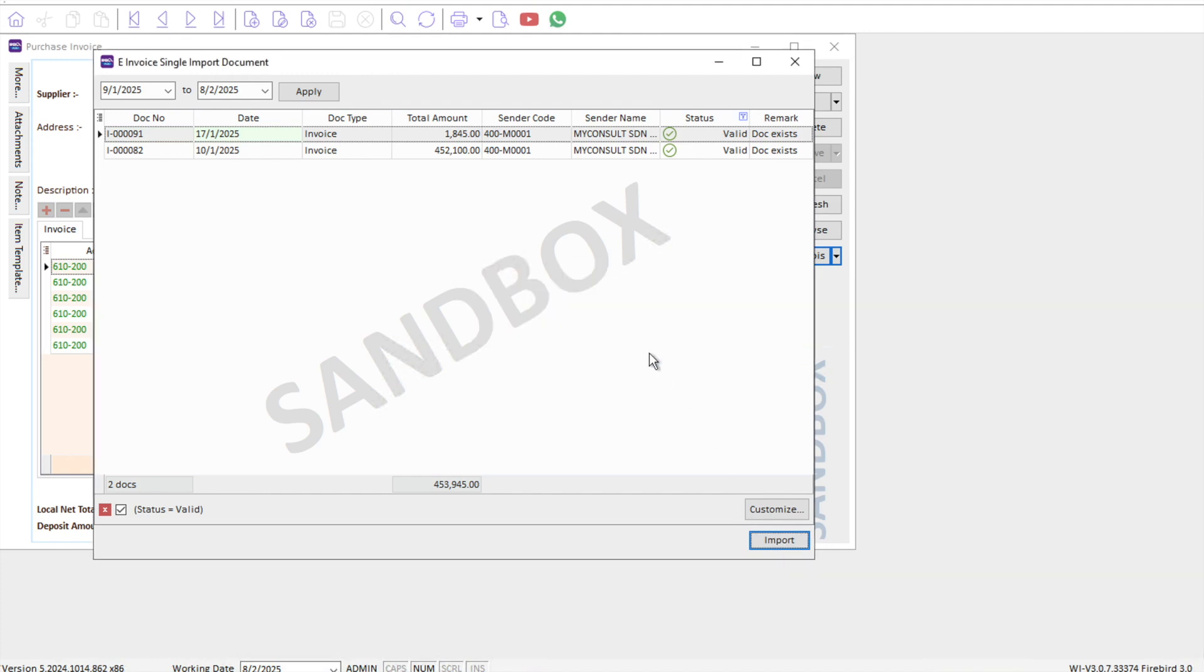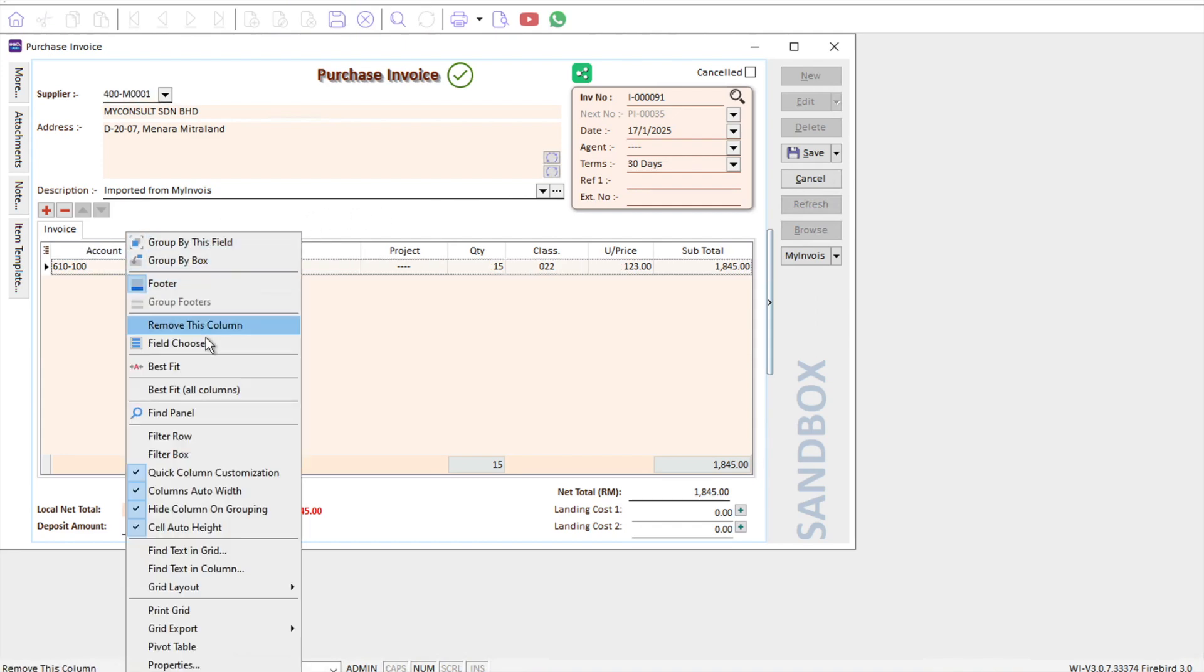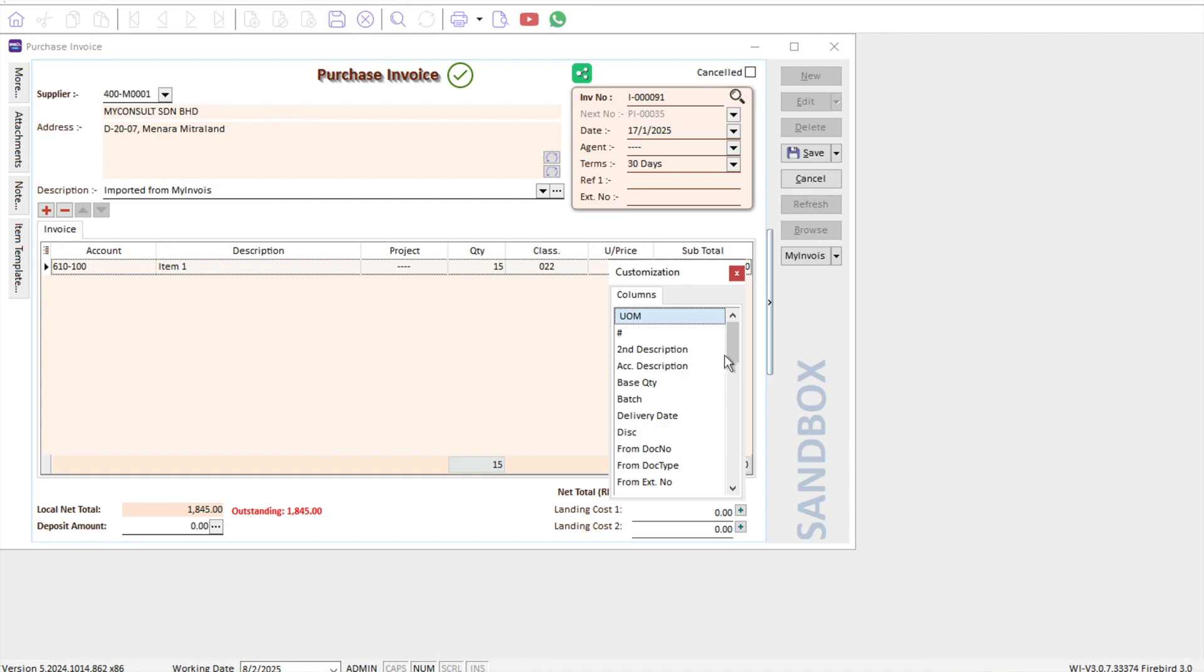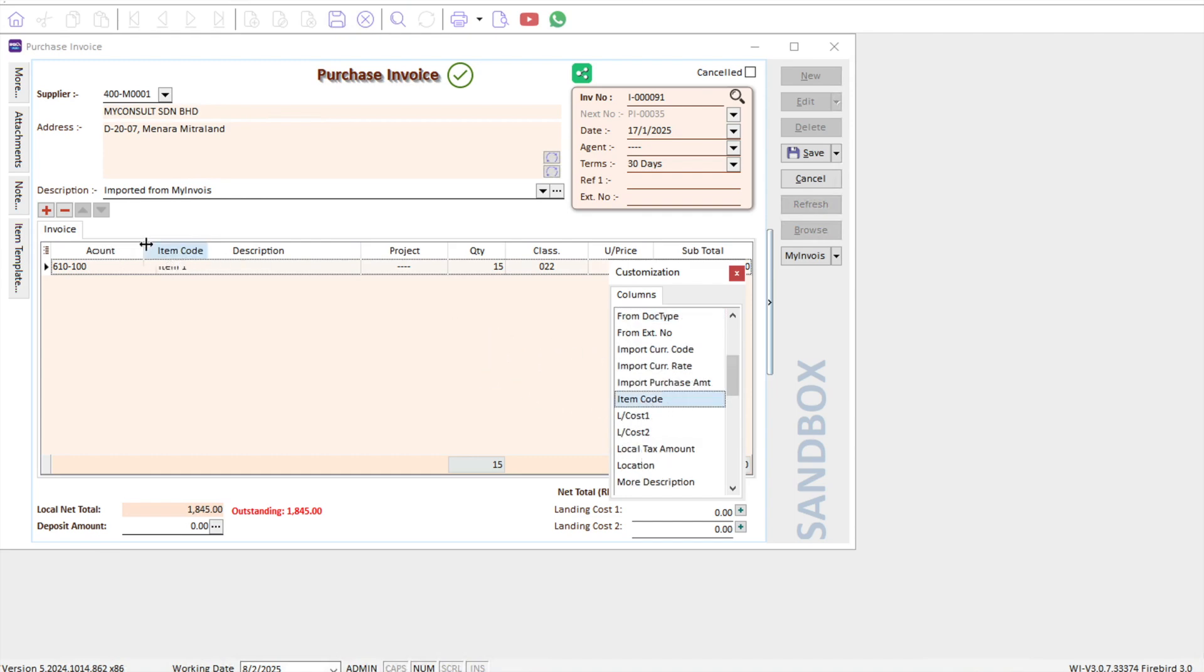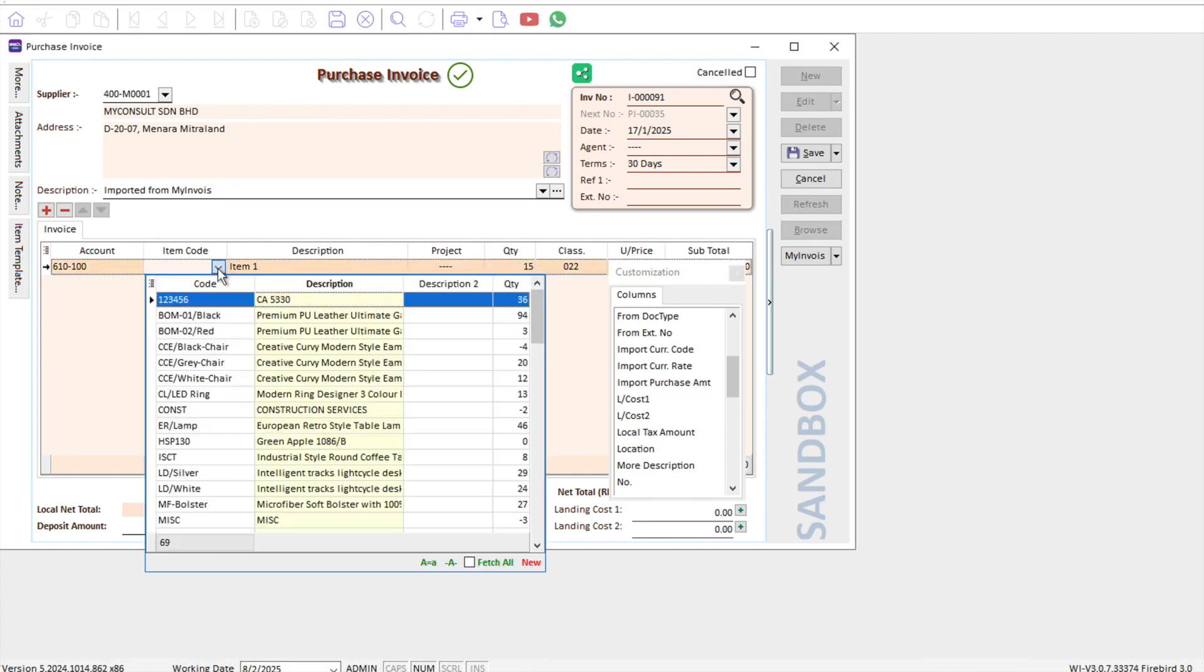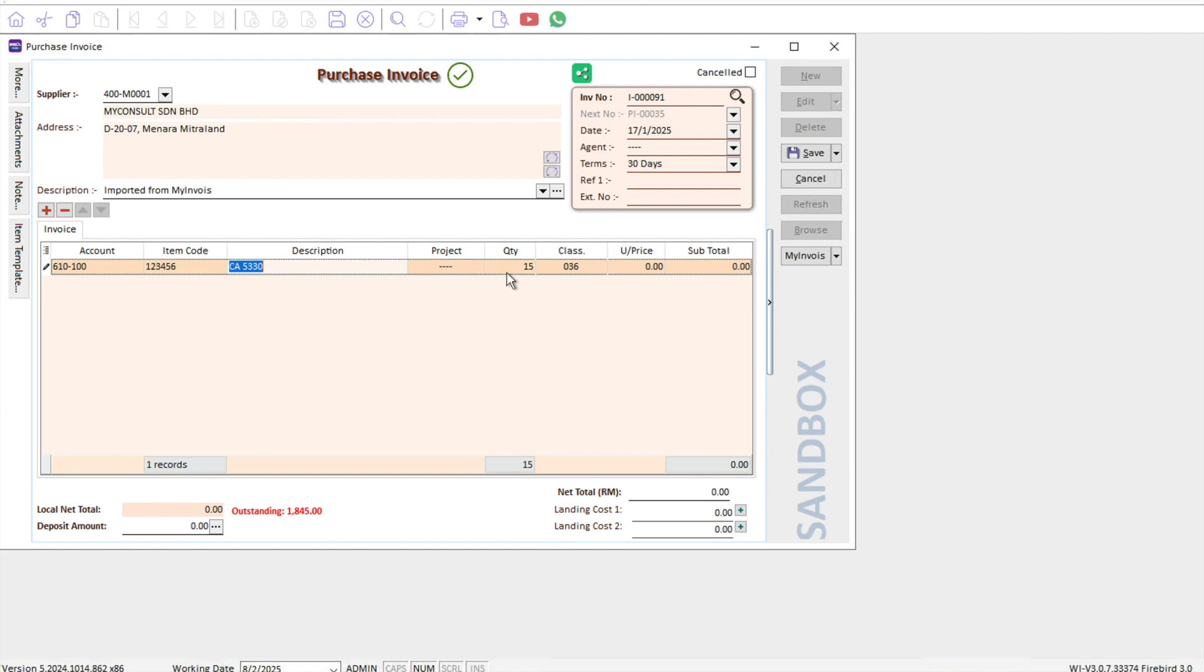From here, the information will all flow in. As a user, you can select here under item chooser if you're using inventory, then you can select what is your item code to match the product. After that, if there's any changes in quantity and unit price, you can adjust it accordingly. Once we're done, we just press save.